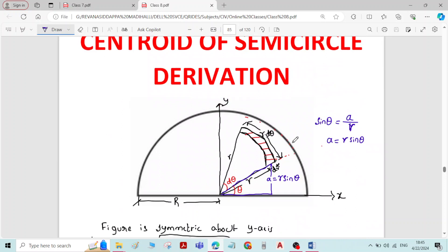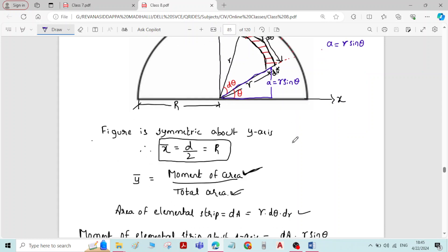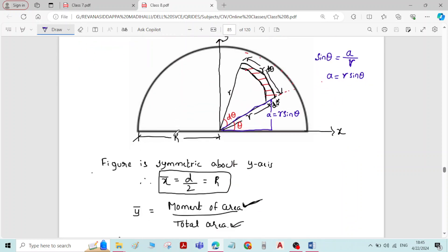There will be only two changes: one is in applying the limits, and the other change is in the formula for the total area. I will just do the necessary modifications to the Centroid of the Semi-Circle derivation to get the Centroid of the Quadrant of the Circle.